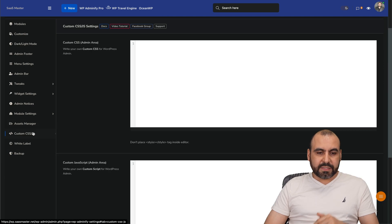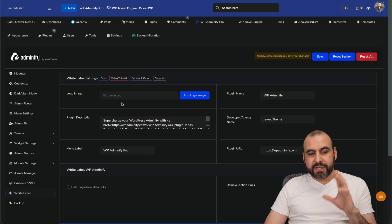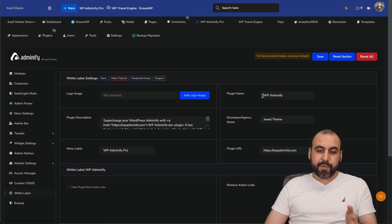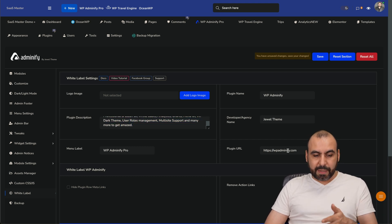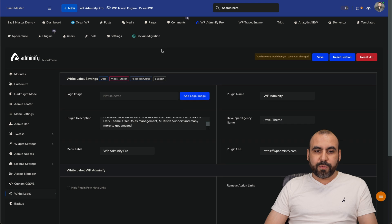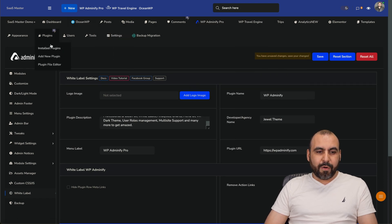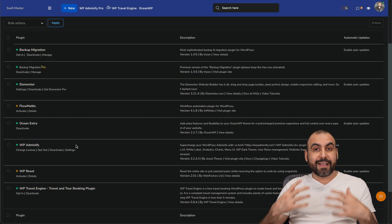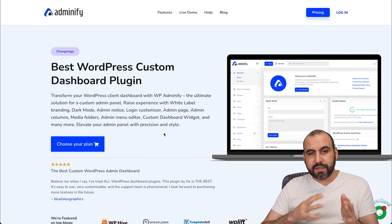The asset manager and custom CSS are also available. White label options — when you have the plugin installed, you can change the name of the plugin so it doesn't say WP Adminify. You can rename it SaaS Master, add your own plugin description, menu label, and the link the plugin points to. In the plugins list it currently says WP Adminify, so you may want to tweak that so a client logging in won't see WP Adminify. There are a bunch of settings you can tweak in your backend using Adminify.